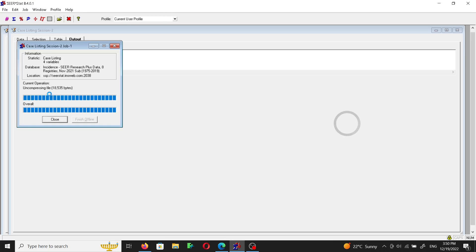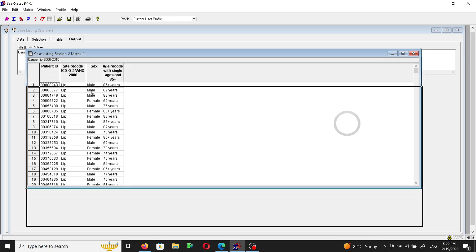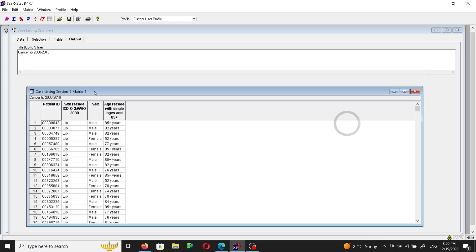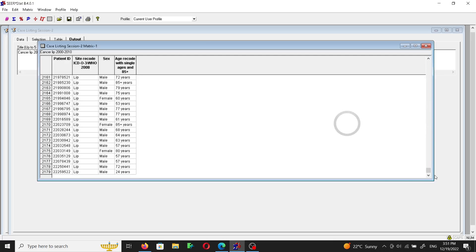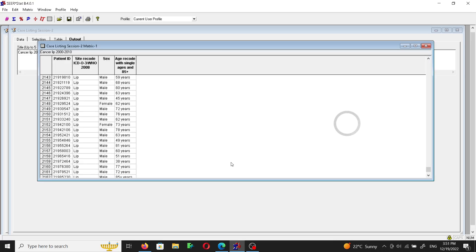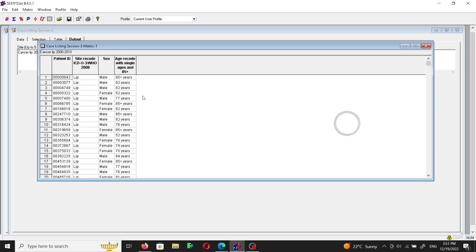So here we are. If we go down to the last one here it's 2,179, yes. And you will see that the site recode is lip and the sex is male or female, and this is the age recode with single ages and 85 plus here.